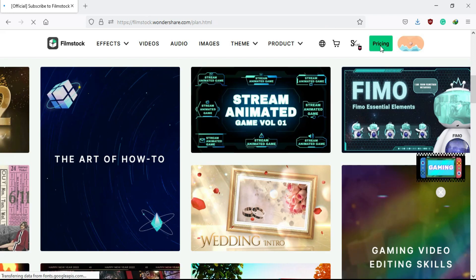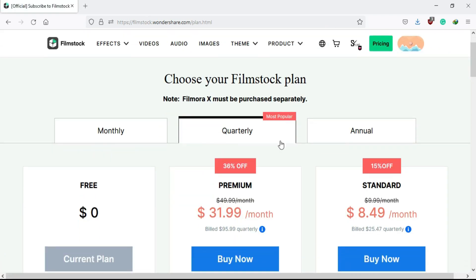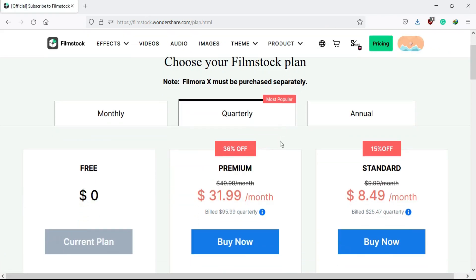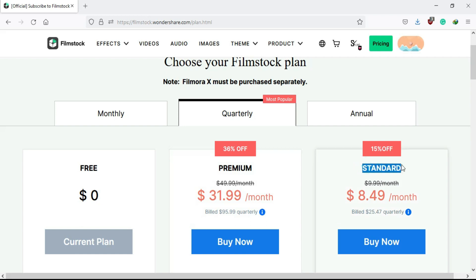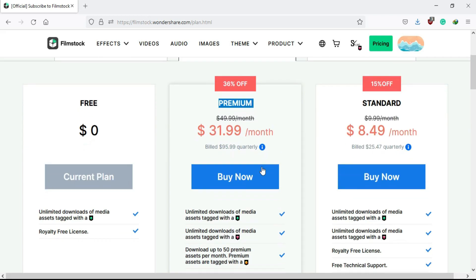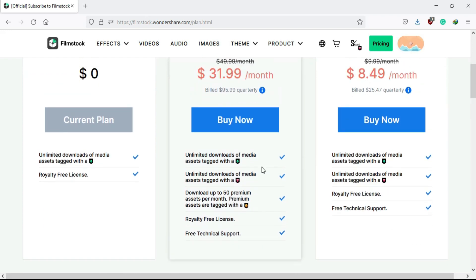Some are high quality assets which come under a paid plan. Basically they have three plans: one is completely free, the second is the standard plan which I am using personally right now, and the last is premium. You can see all the details here.